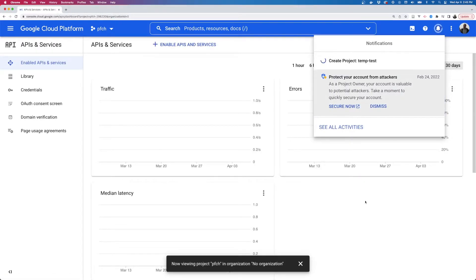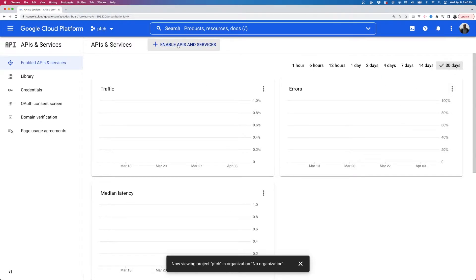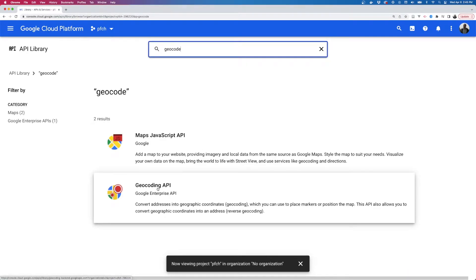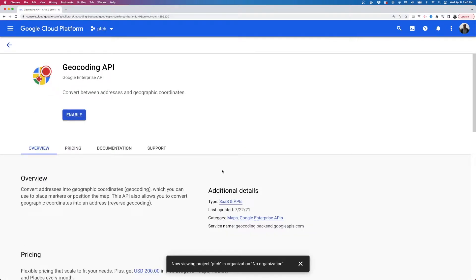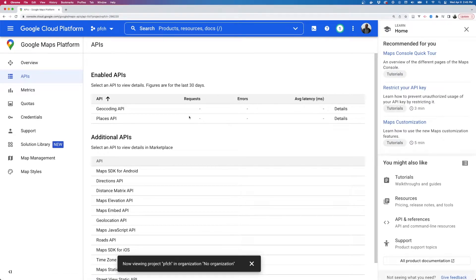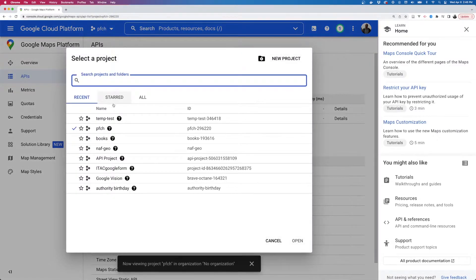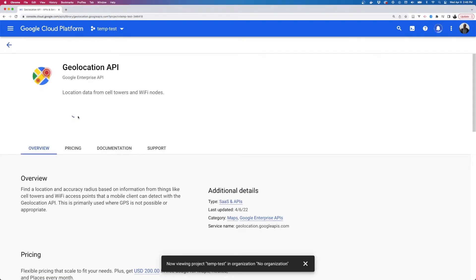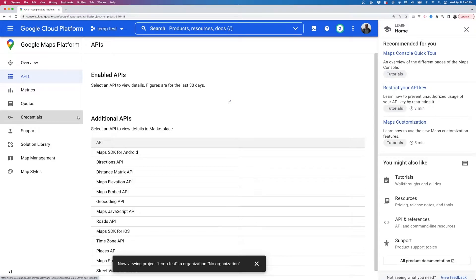We created the project. Now within this project we can enable APIs and services. If we click this button and search for geocode, we should see the geocoding API. This is the API we'd use to get coordinates from text strings, so we're going to enable it for our project. This is how all Google APIs work — you enable different sets of APIs for your project. I had accidentally enabled it for a different project, so I switched and enabled it for the one we just created.